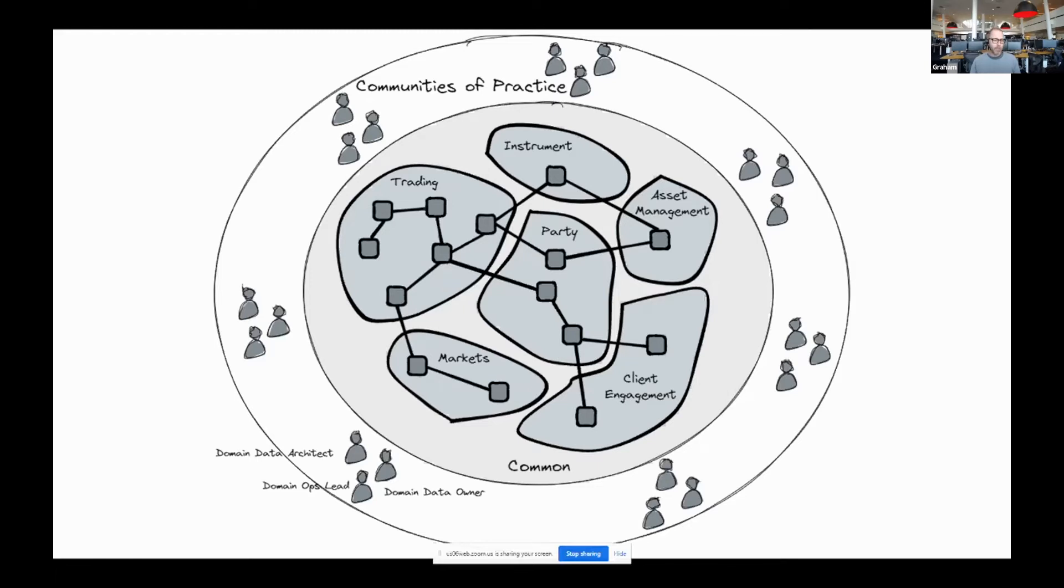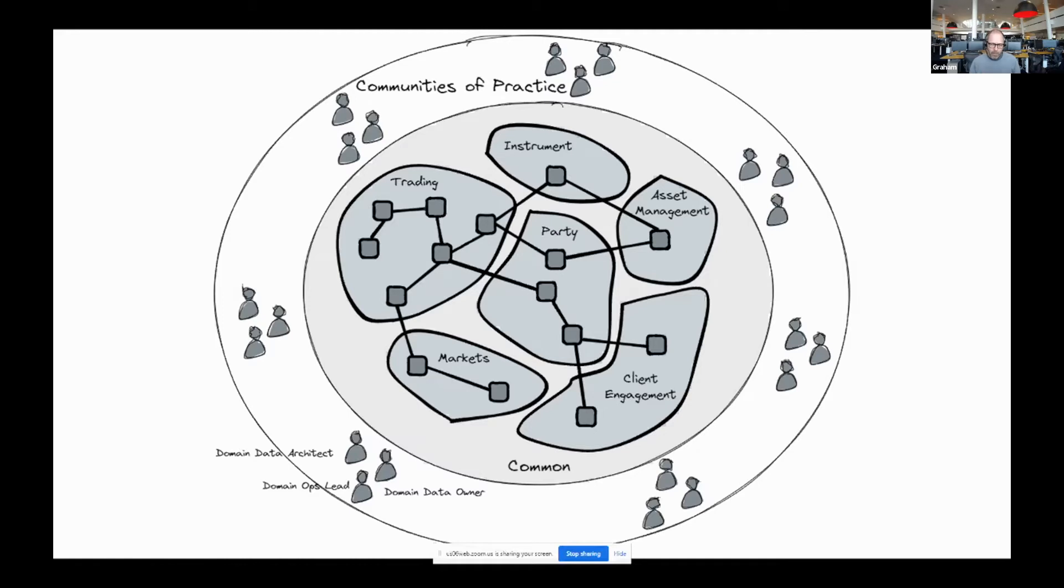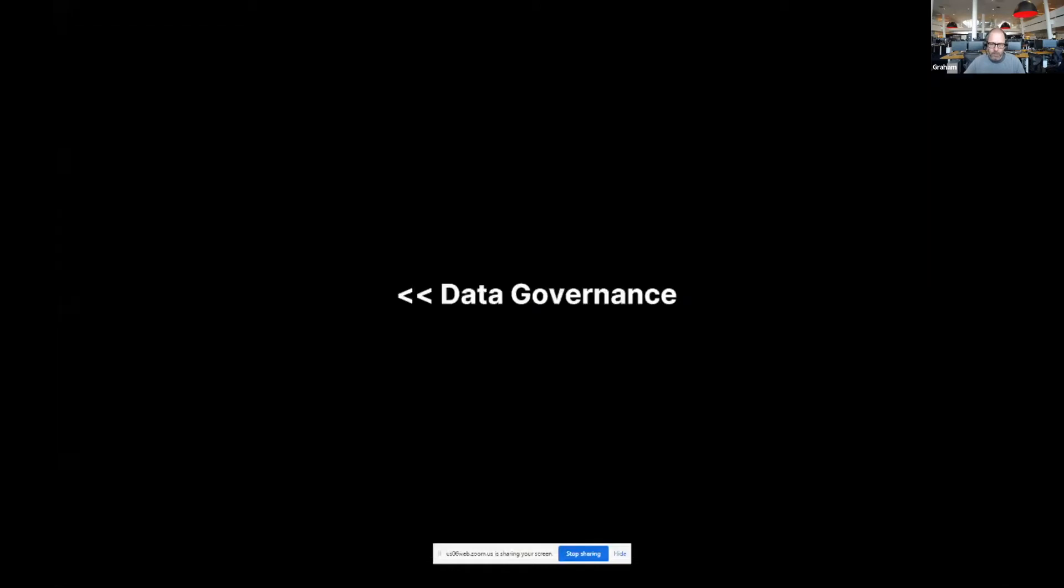And central to this idea is thinking about data as a product designed for usage within a domain, beyond the domain. These products are organized around the domains of your business and at a bank, at some level, you'll probably have something not too dissimilar to this example. So domains host and serve the data to the organization using self-service data infrastructure that my team is ultimately responsible for.